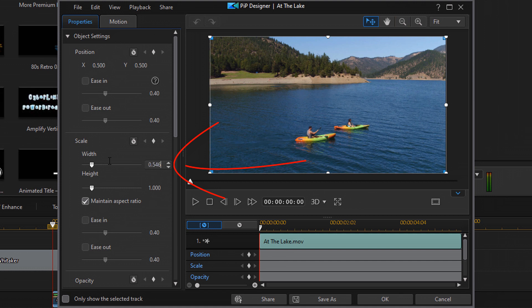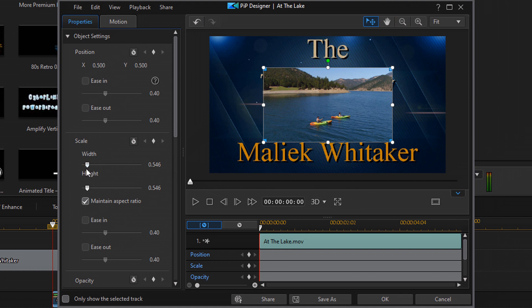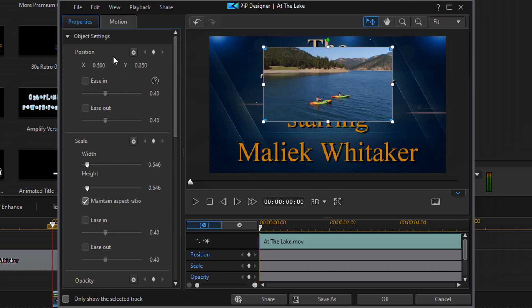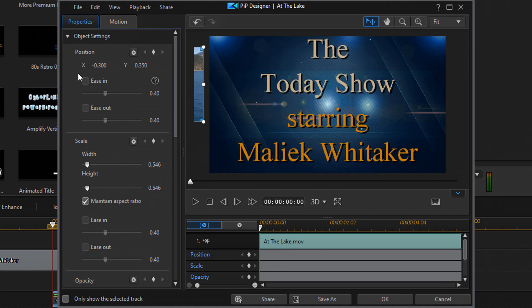When the PIP Designer opens, the first thing to do is scale the clip down to size. Use the sliders to scale it down to whatever size you want. Next, go to the Y position and move it to where you want it vertically. Then go to the X position and move it off the screen all the way to the left — set it to negative 0.3 and hit Enter. It'll move off screen; you can still see a little bit peeking out but it's no longer in the visible area.